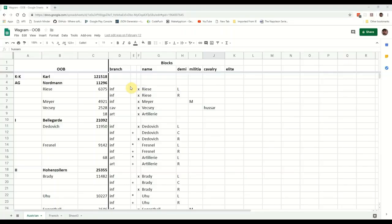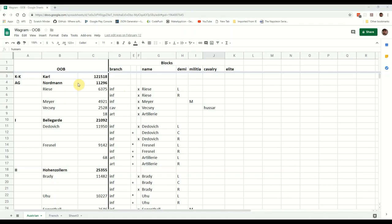Starting with the order of battle, I know there's a great number of resources available, certainly on the internet, with varying degrees of detail. But really what I was going for was numbers per corps, per division, total numbers of guns and cavalry, anything I could get that was basically roughly representing these large division size formations.